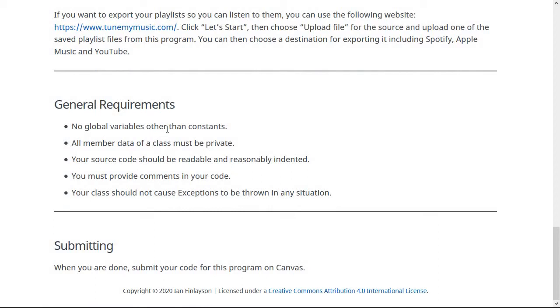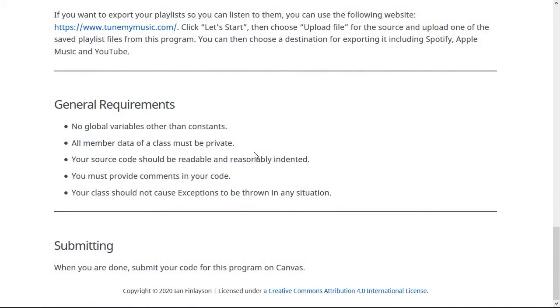So like usual, no global variables, other than constants, all member data of a class should be private. Not the methods. Of course methods can and should be public, but all of the actual data, the instance variables should be private and you should put comments in your code and have it be reasonably indented and well readable.